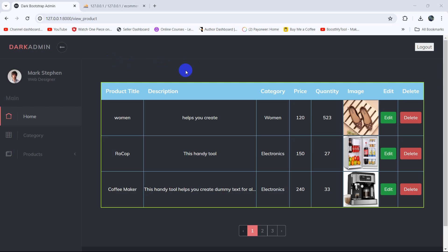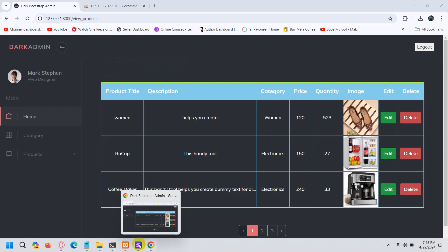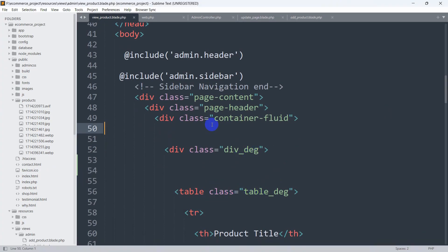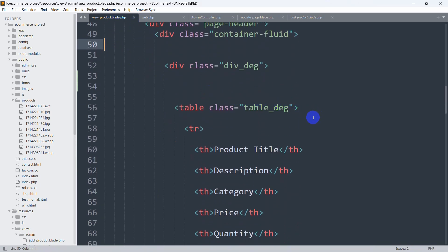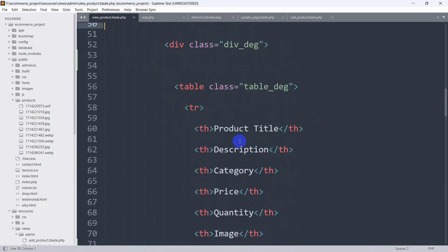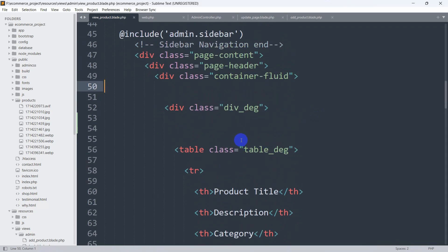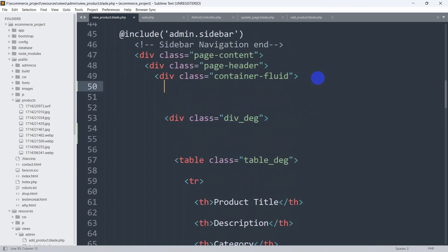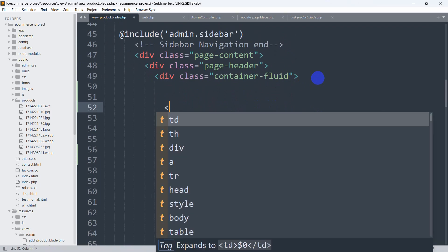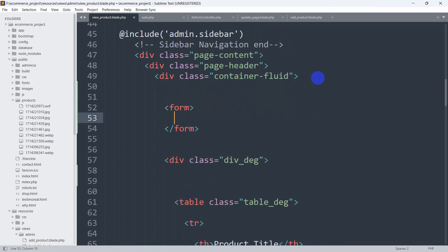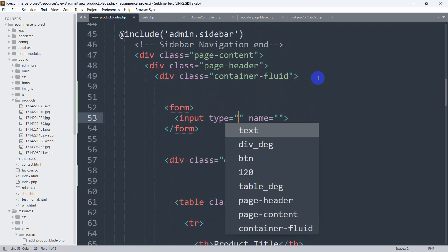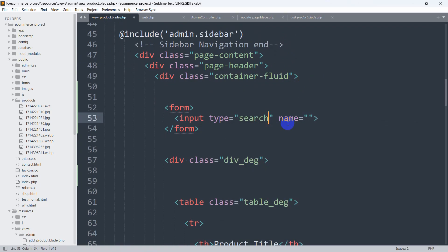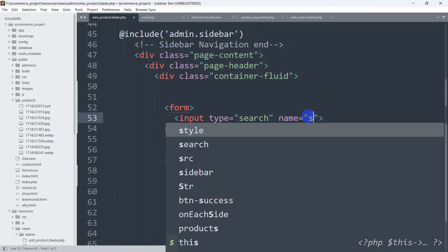First of all, let's add an input field. We are in the view_product.blade.php file. You can see there is a product title, description, and a div with class div_dg. Before this, we are going to add a form, and inside the form we will have an input field with type 'search' and name 'search'.